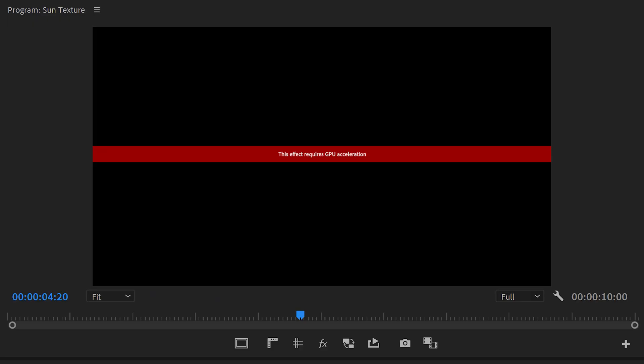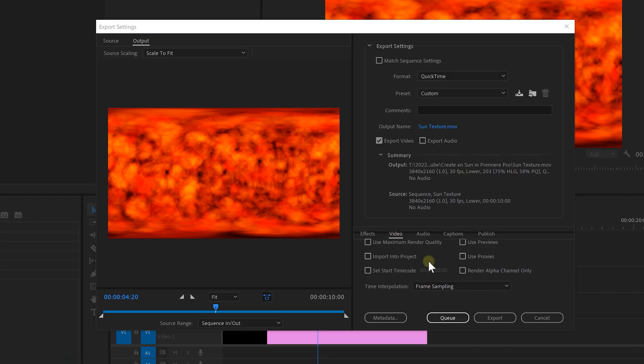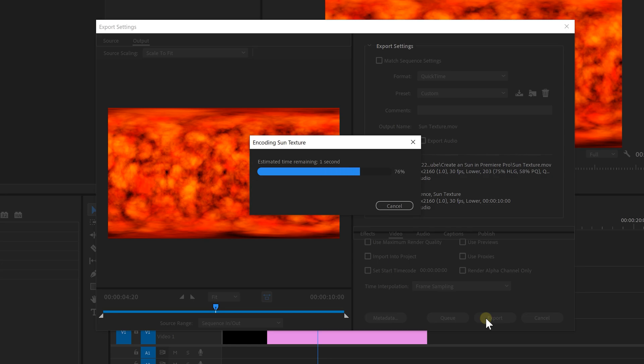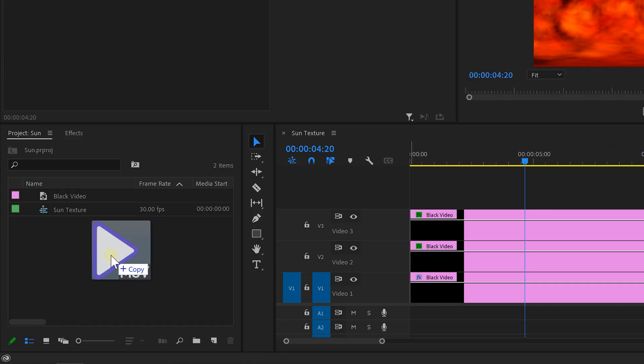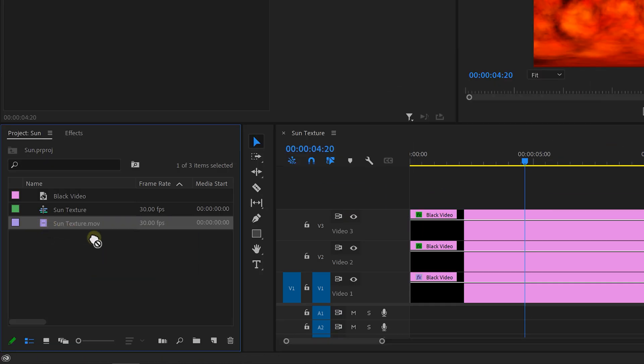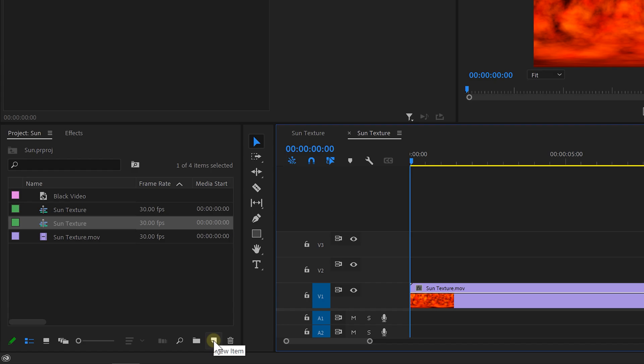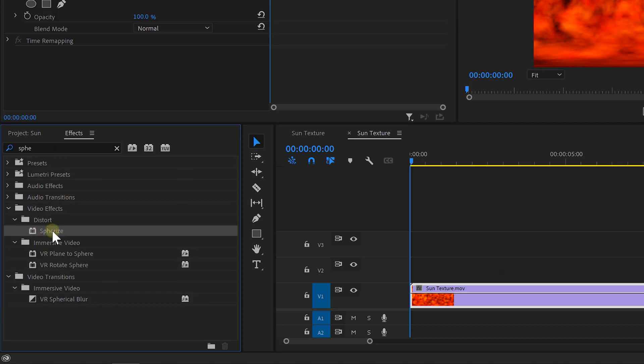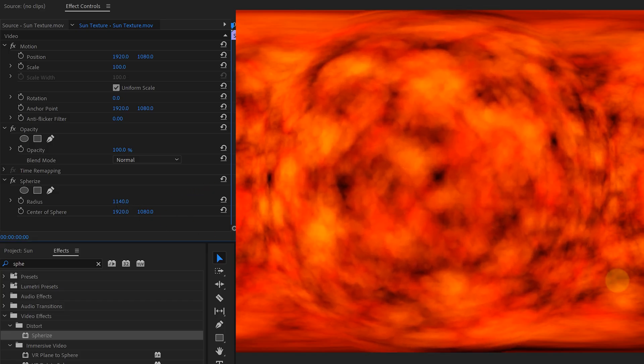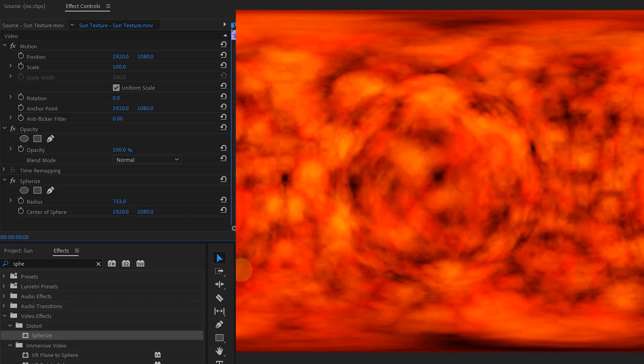Now back to Premiere. Since we're using the VR Fractal Noise, we're going to get an error message when adding non-GPU accelerated effects to it. To solve that, I'm simply going to export this out as a video and import it back into Premiere and add it to a new sequence. A sun is round, so let's look for the spherize effect, drag that to the video, and simply increase the radius. You can make your sun as big or as small as you want.